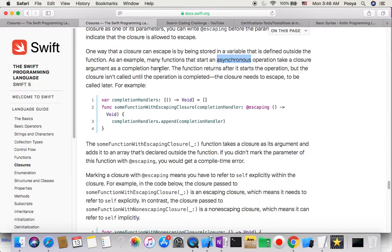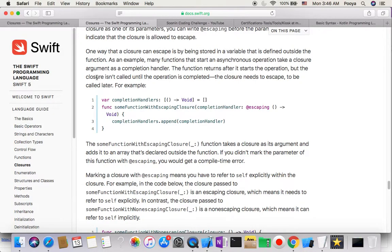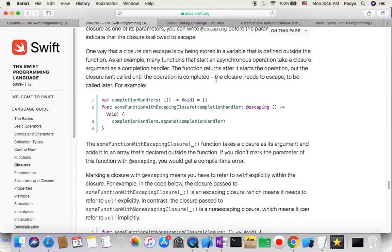We have many functions doing this. The function returns after it starts the operation, but the closure isn't called until the operation is completed. The closure needs to escape at this point to be called later.